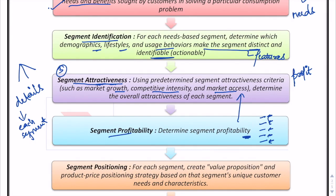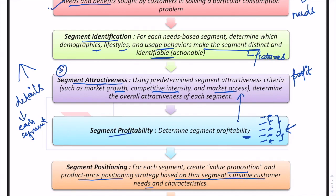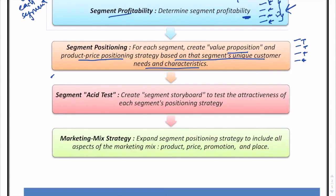The company then makes a choice among segments — which ones it wants to cater to. The fifth step is segment positioning: the marketer decides the value proposition and product-price positioning strategy based on each segment's unique customer needs and characteristics, including price, product strategy, communication strategy, and channels of distribution.